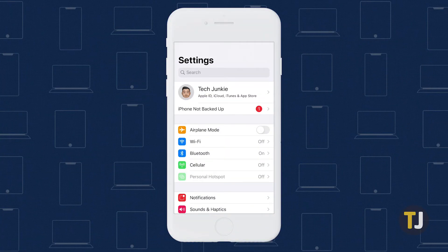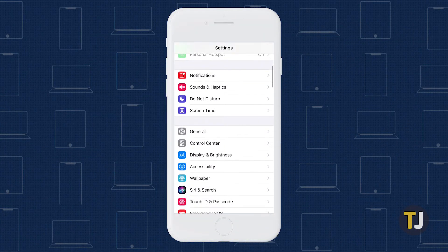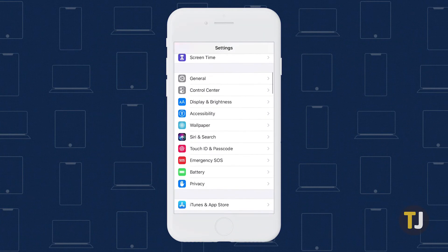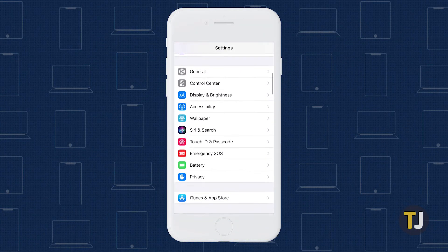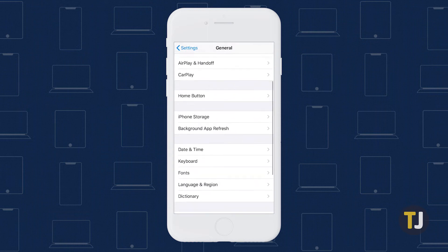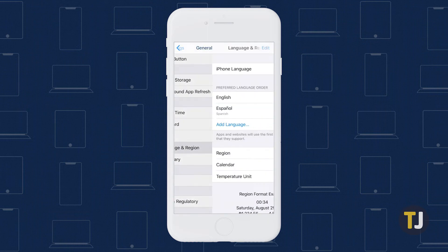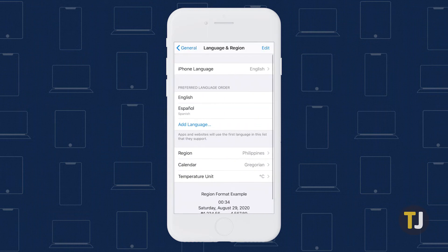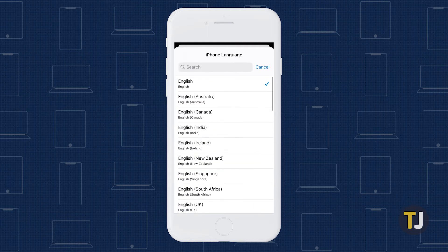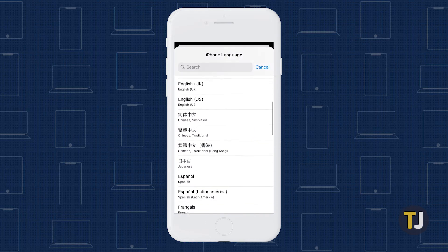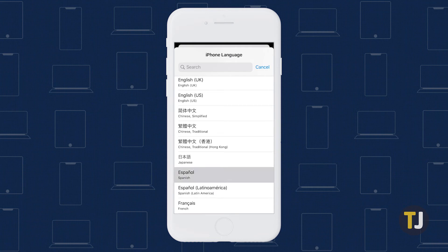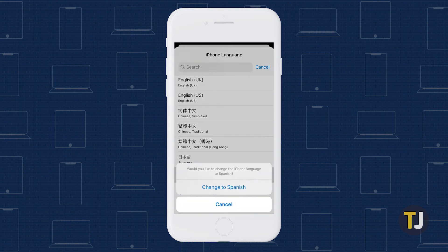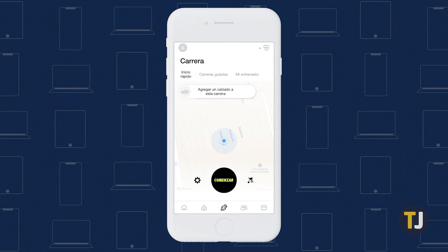Head to the Settings app on your iPhone, then scroll through your options until you find General. Tap Language and Region, then tap iPhone Language to set a new language. Restart your device and Nike Run Club will use your newly assigned language.